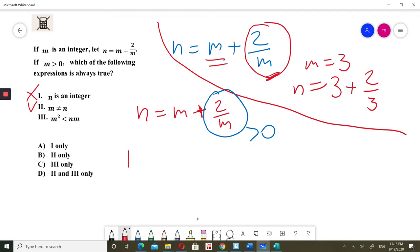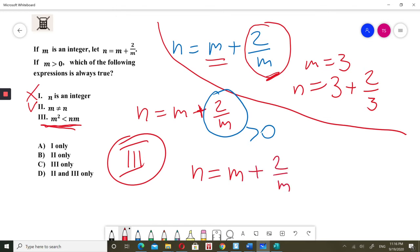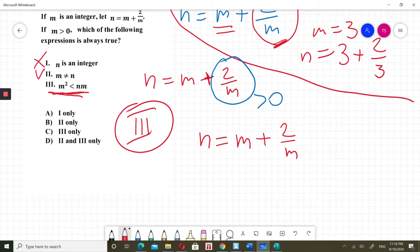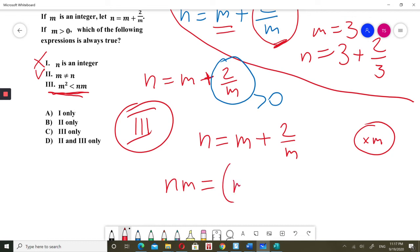Now I will check option 3. In option 3, we have m squared is less than nm. I know that n is always equal to m plus 2 over m. I will substitute that into nm and multiply both sides by m.